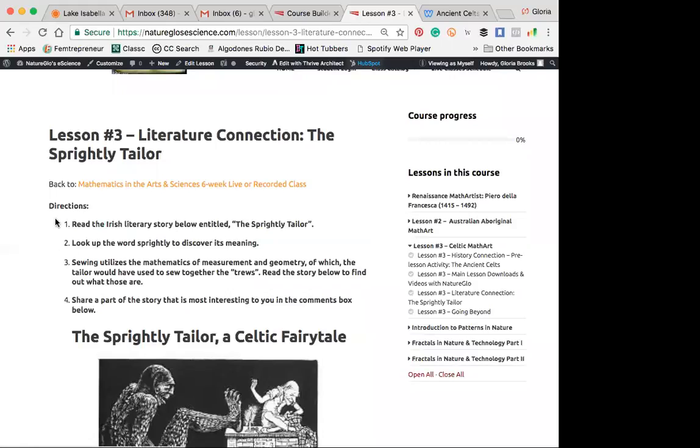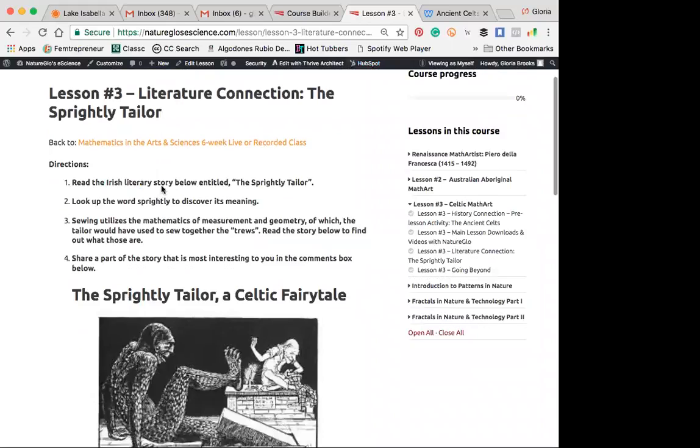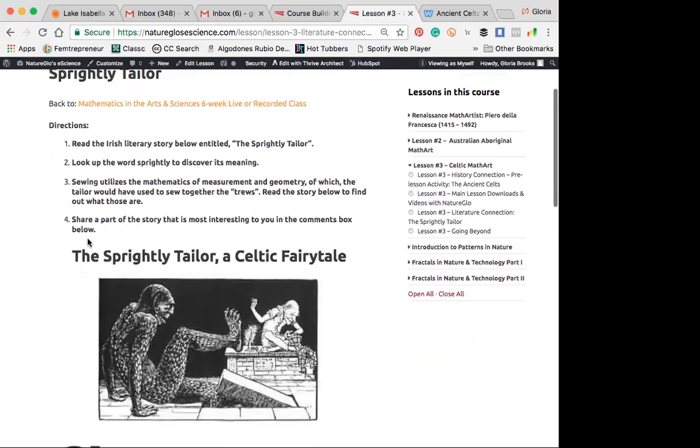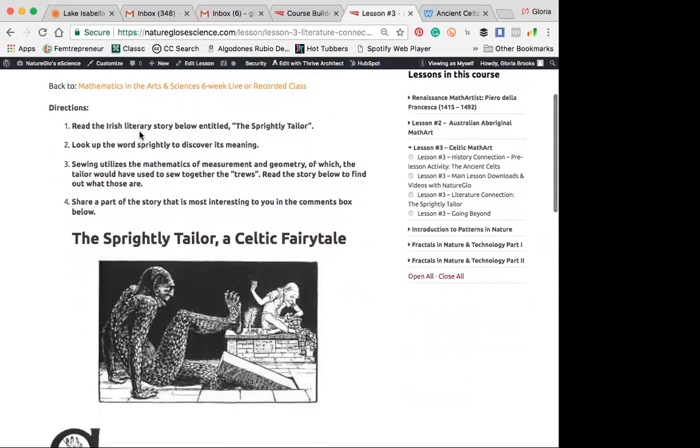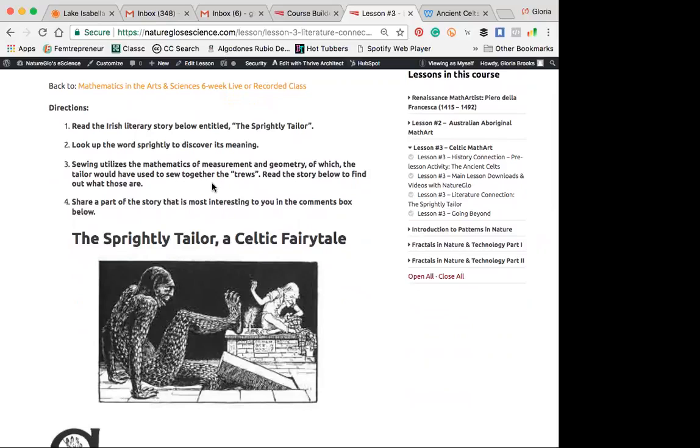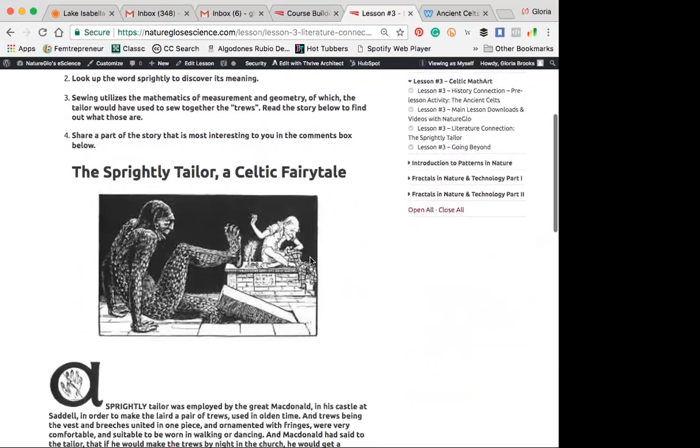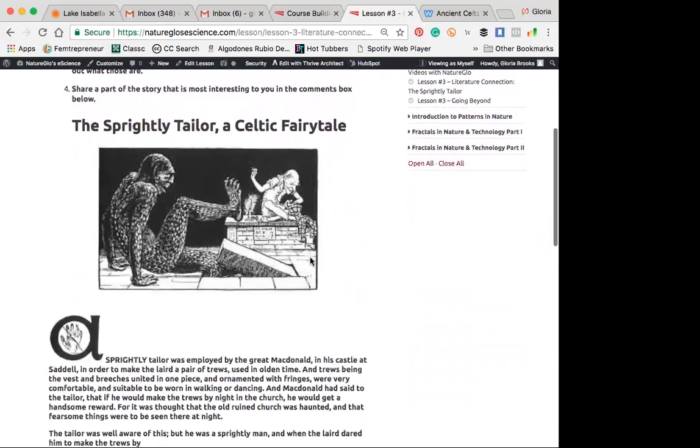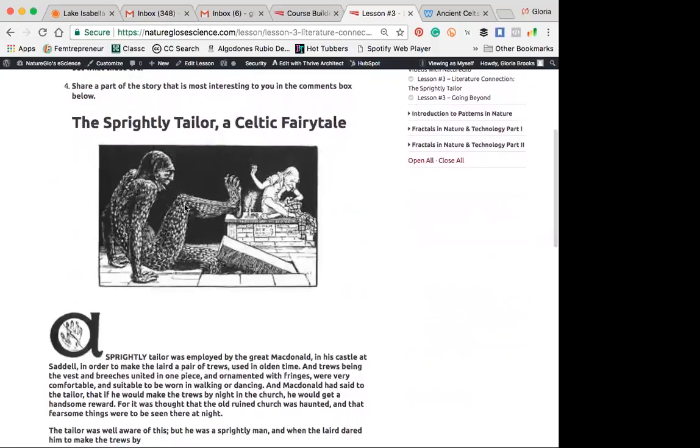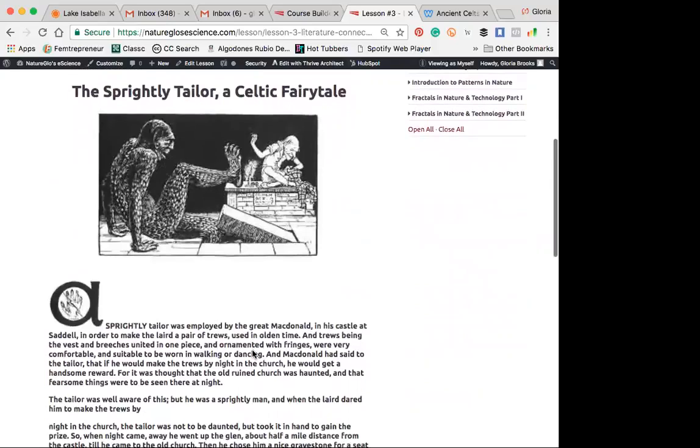Okay, so the directions say read the Irish story below, so we'll do that. Look up the word sprightly. Sewing utilizes the mathematics of measure and measurement and geometry of which the tailor would have had to use to sew together the trues. We'll find out what trues are in a minute, and then share your favorite part of the story in the comments.